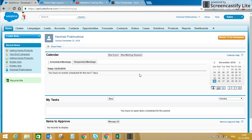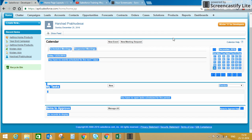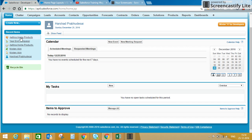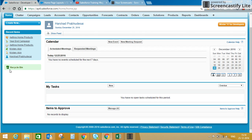On the right-hand side you can see calendar details showing your upcoming appointments. If you want to schedule any appointment you can click on the calendar and set up meetings. You can also see your tasks, and if you are a manager, any records your team members have submitted for your approval will appear in the Items to Approve section. On the left-hand side you can quickly create new records, see recently viewed items, and access the recycle bin — though you will only see the recycle bin icon if you have permission.